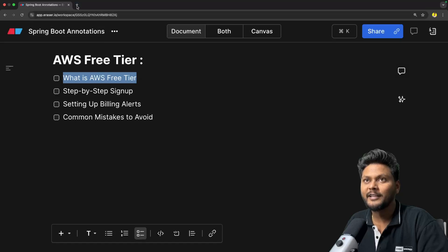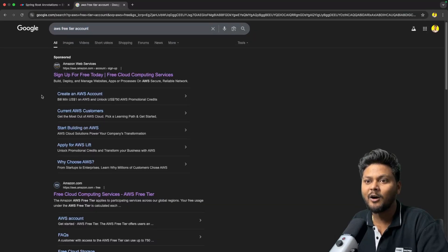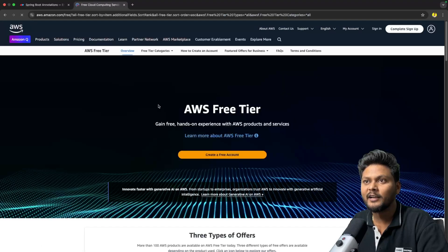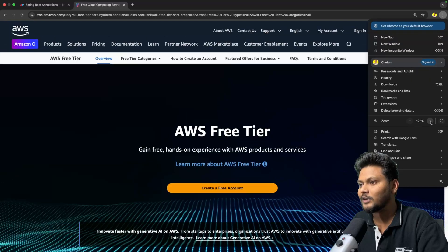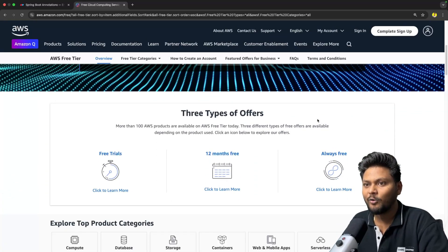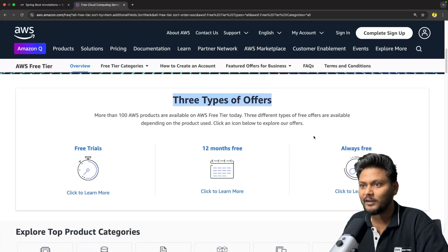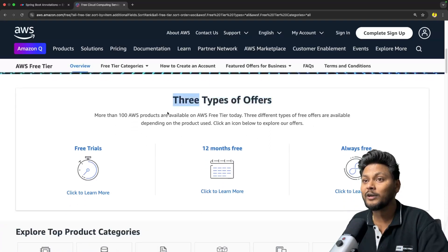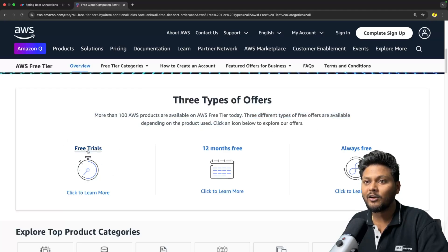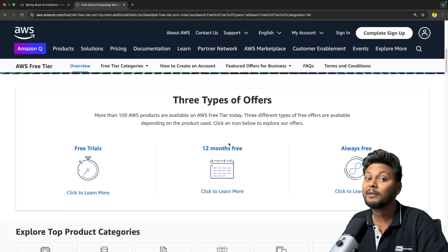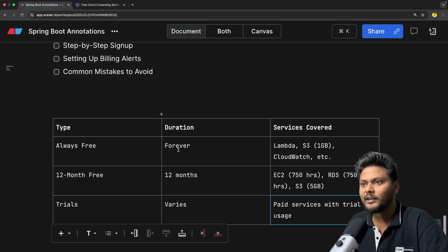Let's talk about AWS free tier. If you search for AWS free tier account, you will find this particular link and it will take you to the AWS free tier page. Scrolling down, it says three types of offers. Once you create a free tier account, it gives you three types. It says more than 100 AWS products are available on the free tier today — free trials, 12 month free, and always free.